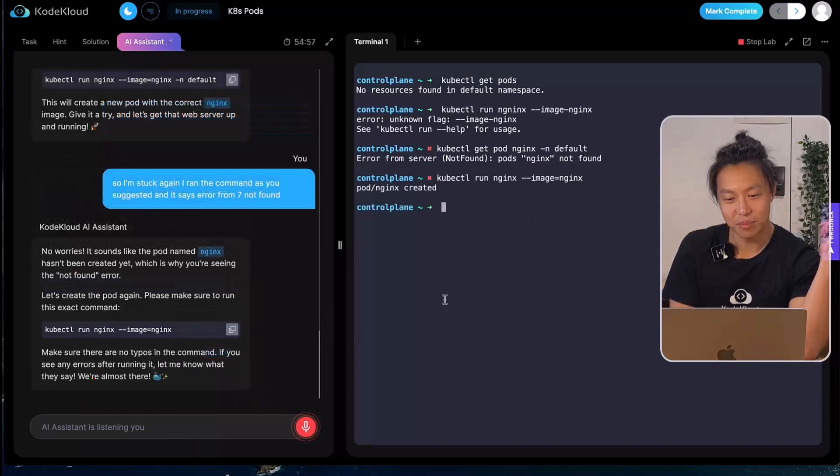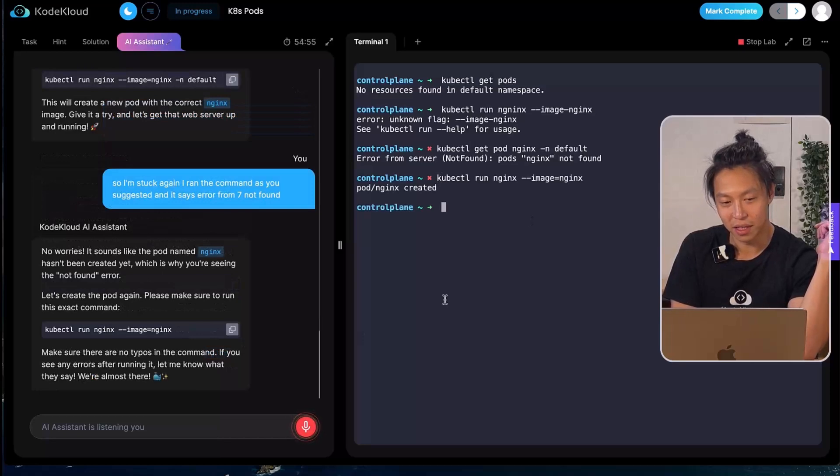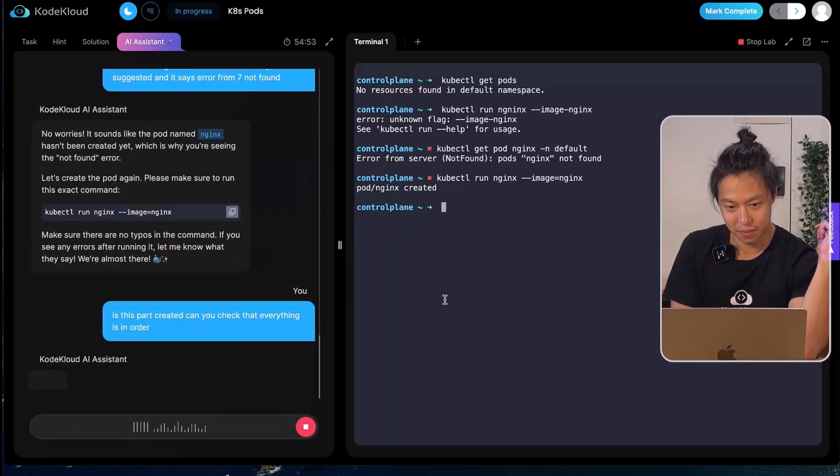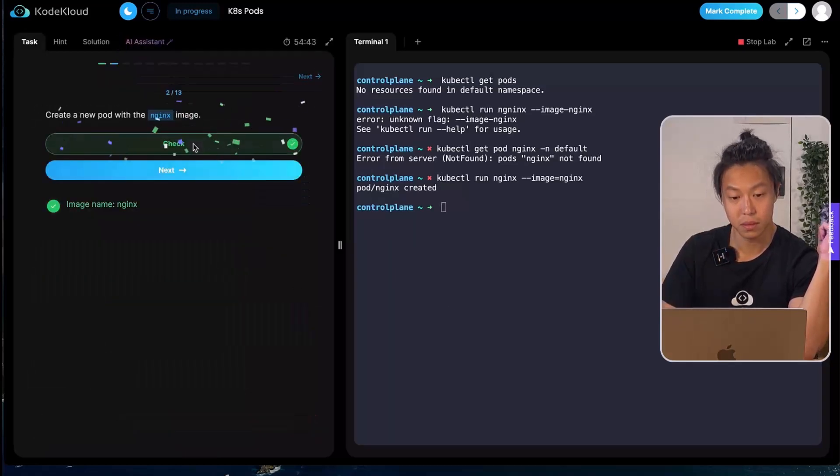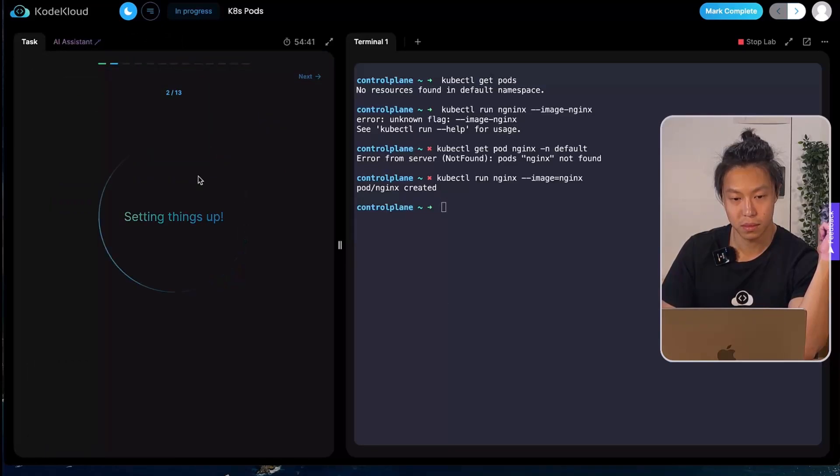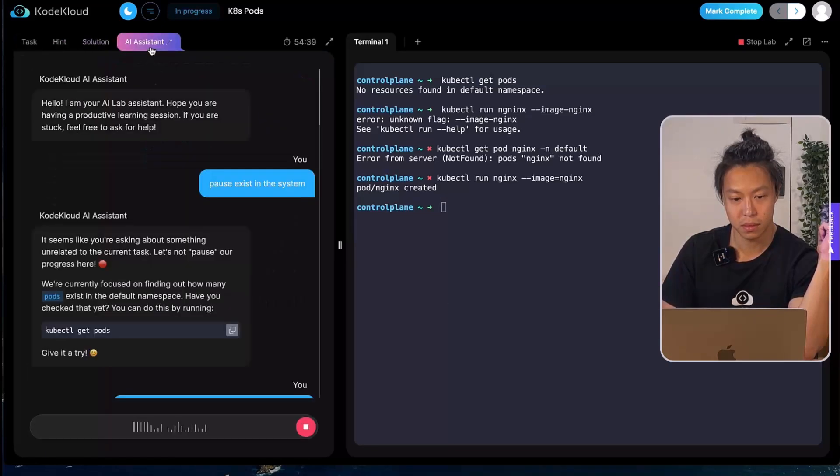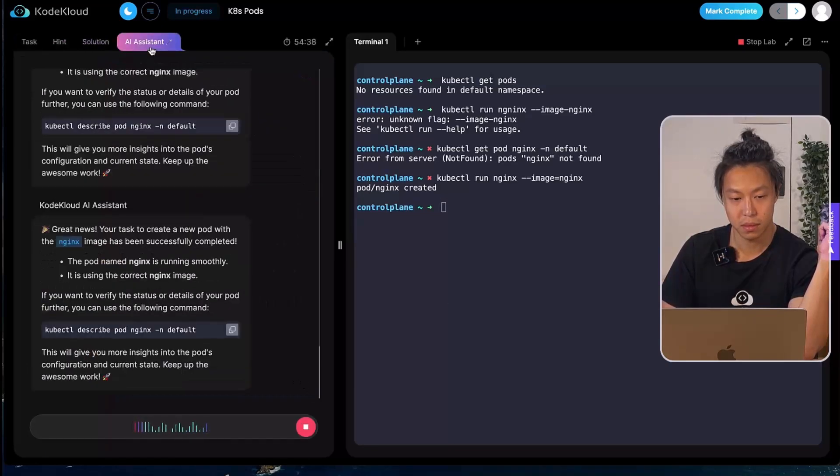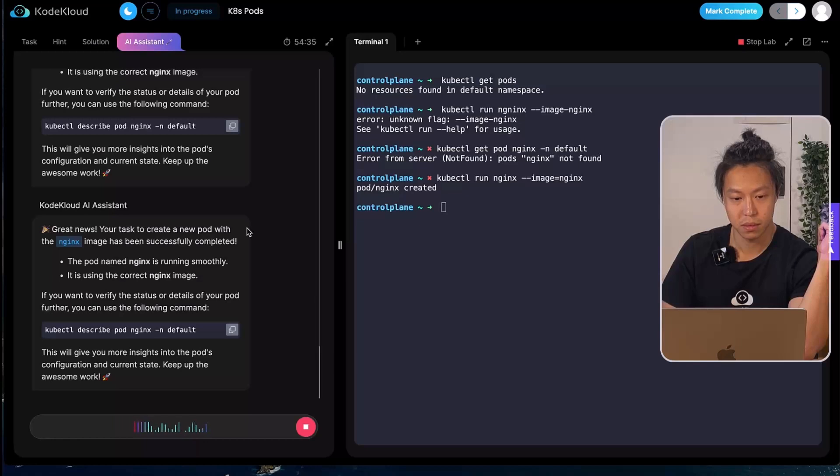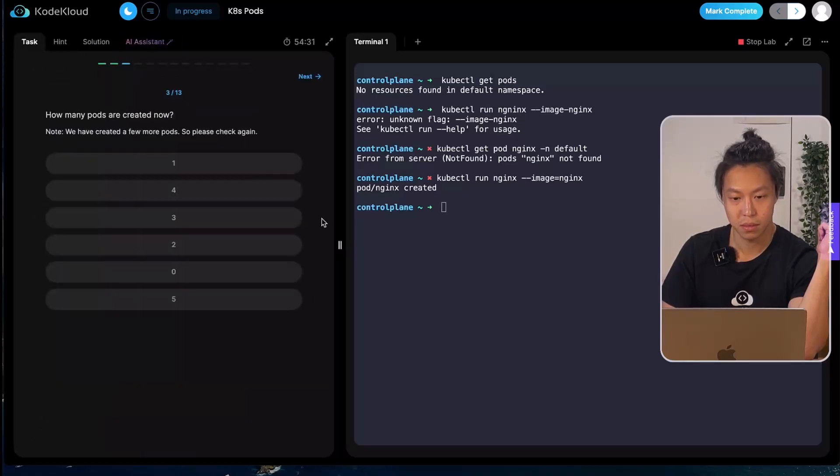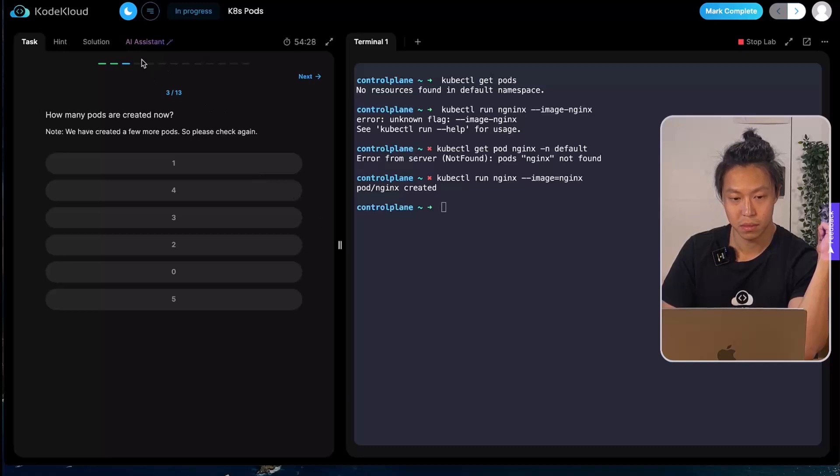It says pod created. Can you check that everything is in order? A new pod with the nginx image has been successfully completed. The pod named nginx is running smoothly. It is using the correct nginx image.